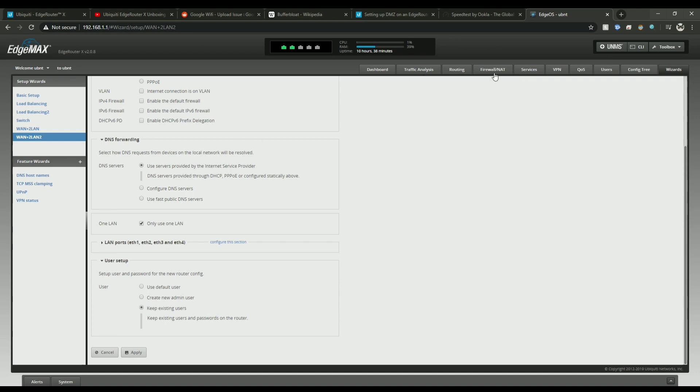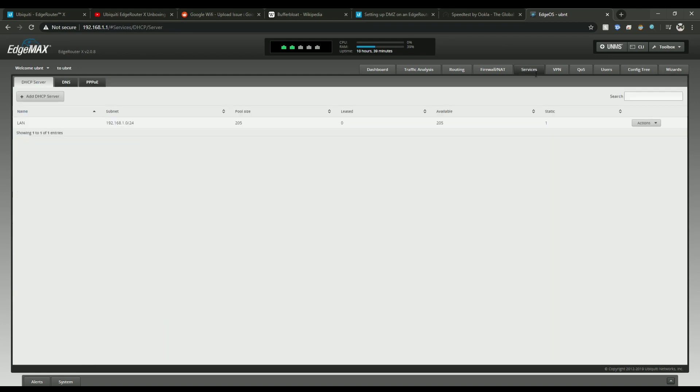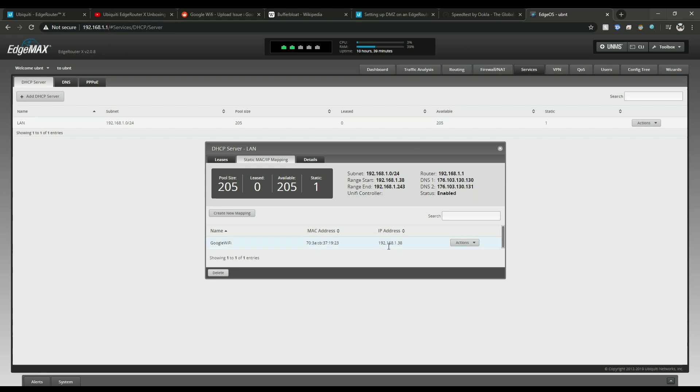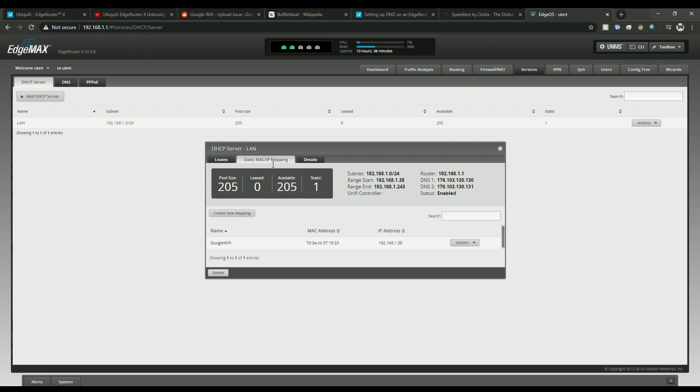Once it's done rebooting, let's go over to the services tab. When you look in here you'll actually see the active leases like it'll show your Google Wi-Fi and everything on there. So what you'll need to do is I've actually already set it as a static IP, so there's going to be a button here set as static. That way it doesn't change its IP address.